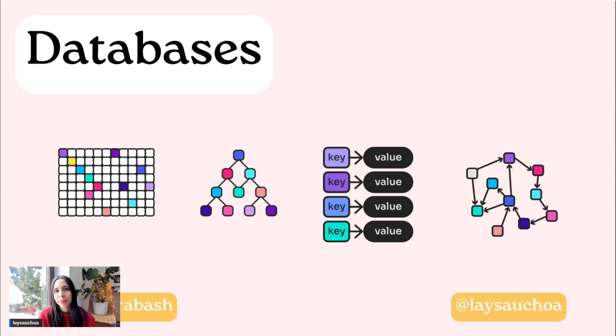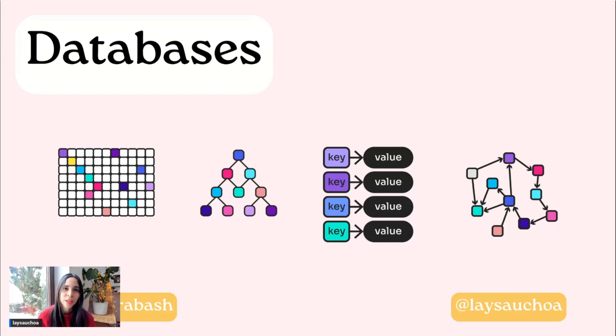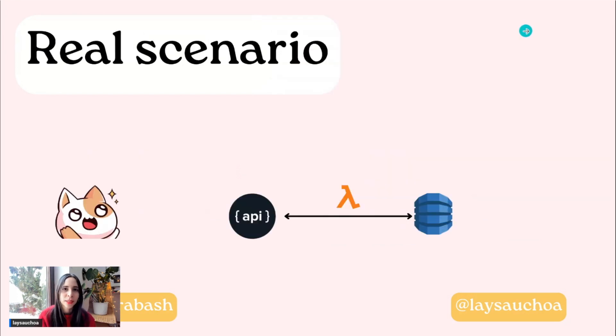There are graphical databases, key value databases, relational databases, document databases, and so on and so forth.